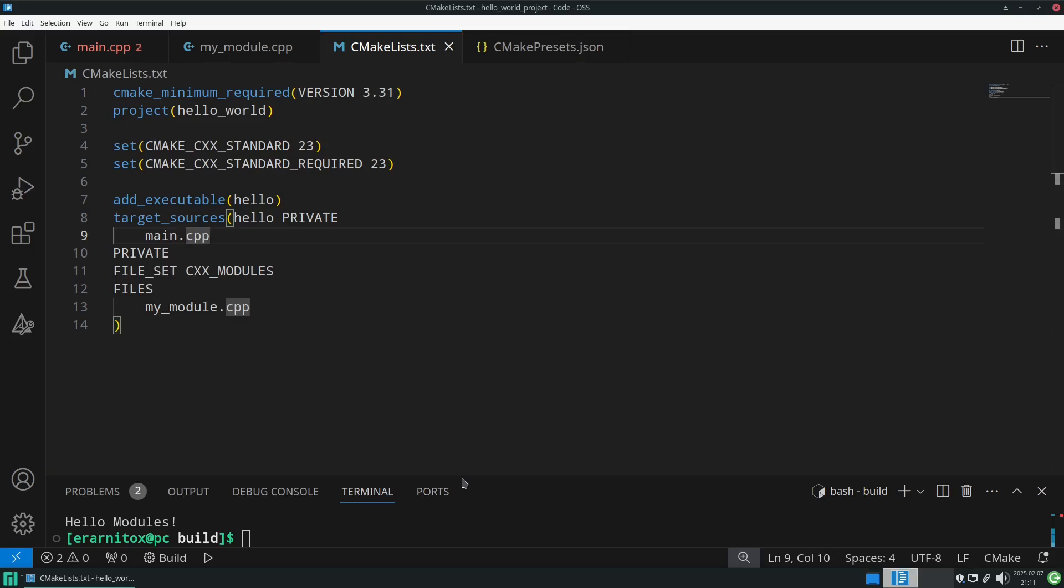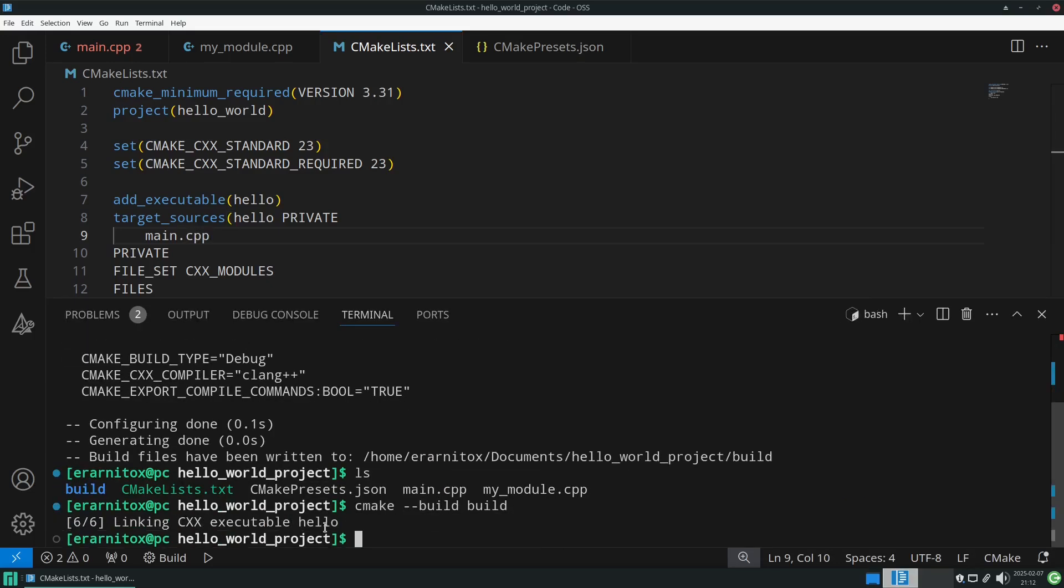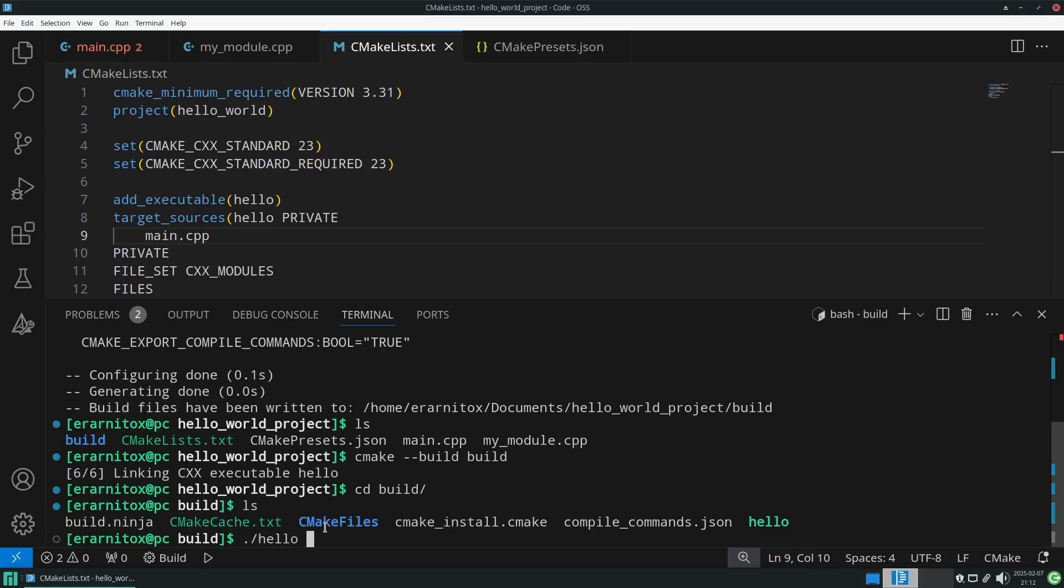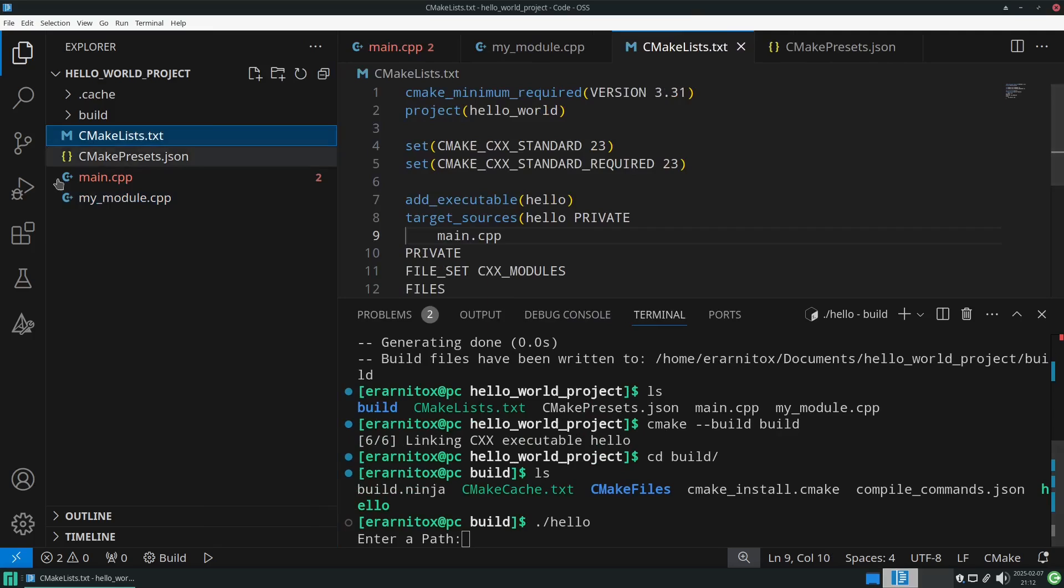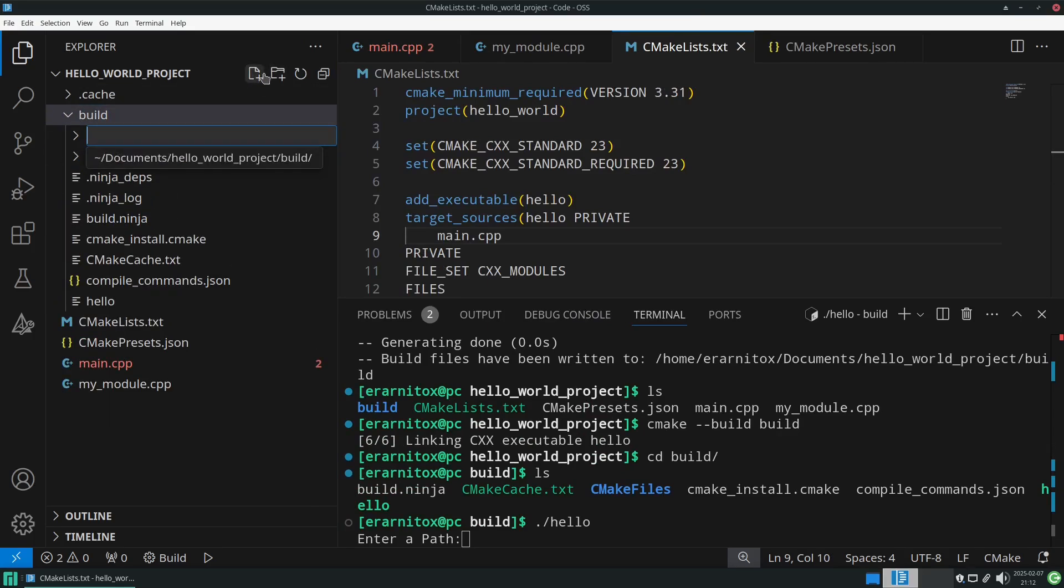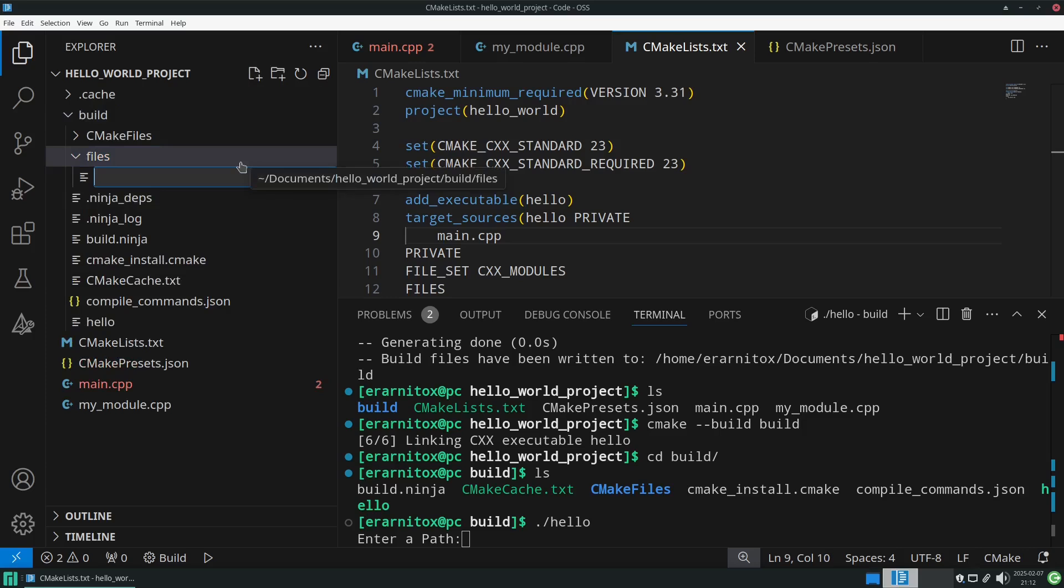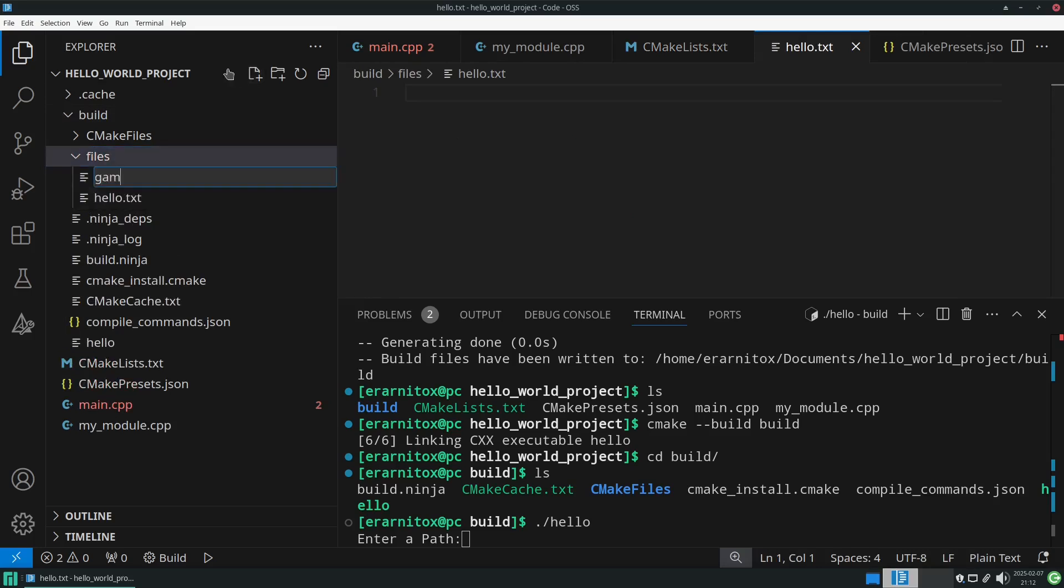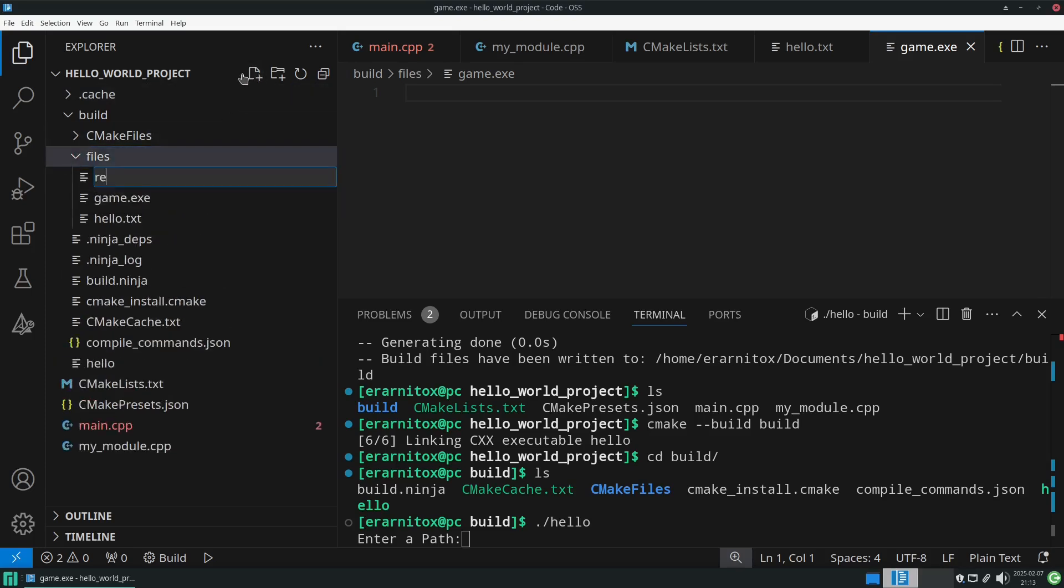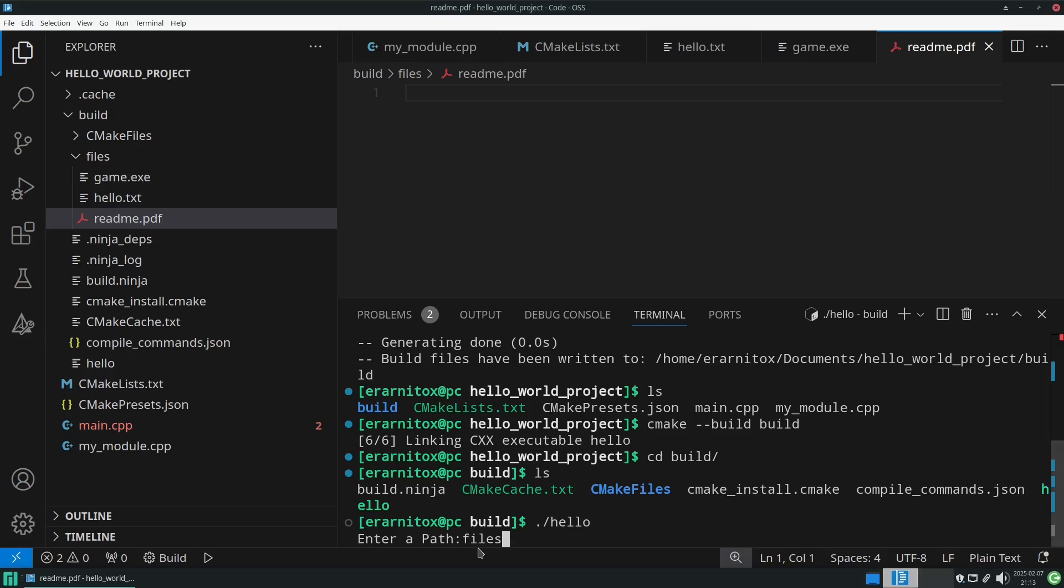So we can compile it. And it has compiled. Now we can execute our program again. It is in build now, and it's called hello. And as we can see here it prompts us for a path that we want to rename things in. So let's create a path here. Let's call this files. And inside of here let's create hello.txt, maybe game.txt, and maybe readme.pdf. So we will enter the path right here, just call it files. And look into here and see if it works.